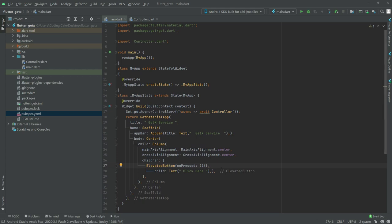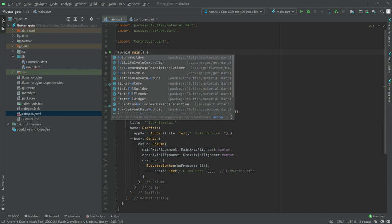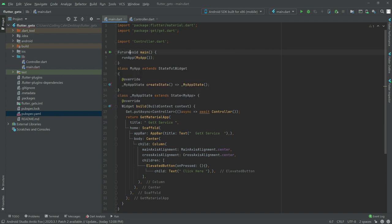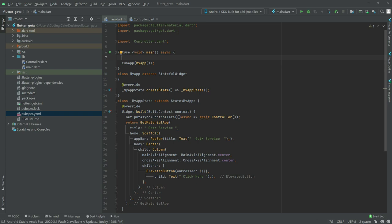Scroll up. Now what we will do is simply change this main function to a Future — just write Future or void. There we go, and in here with the less-than sign and greater-than sign. And after main there will be async, so write async. Now in there we will call upon the initServices function, so write await and then init.